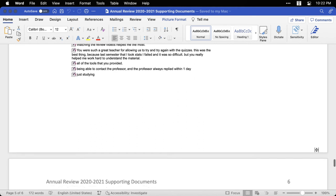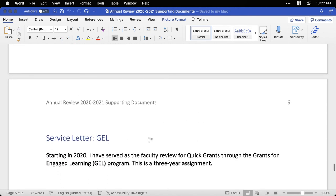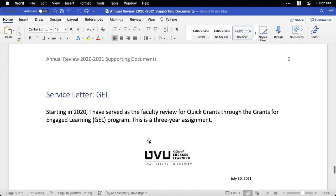Then I do a page break, and I have a third heading. And one of the things that we require at our university is that you document your service with letters that verify that you did it. And so I type service letter, and I'm going to have a few, and then GEL for the Grants for Engaged Learning. And again, the important thing is that I set that as heading one.